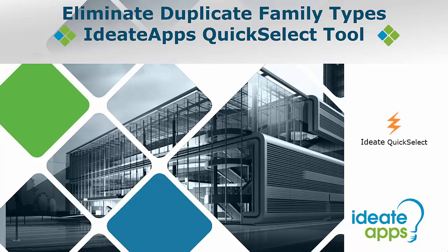iDate quick select allows you to easily understand all of the elements in your Revit project. You can easily view and select elements within your project, including hidden elements which are otherwise difficult to find.